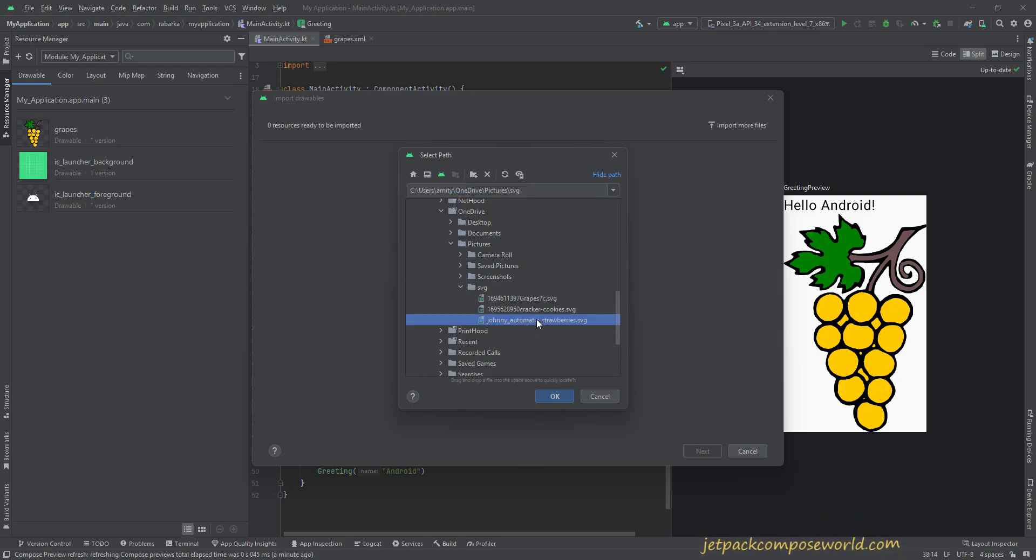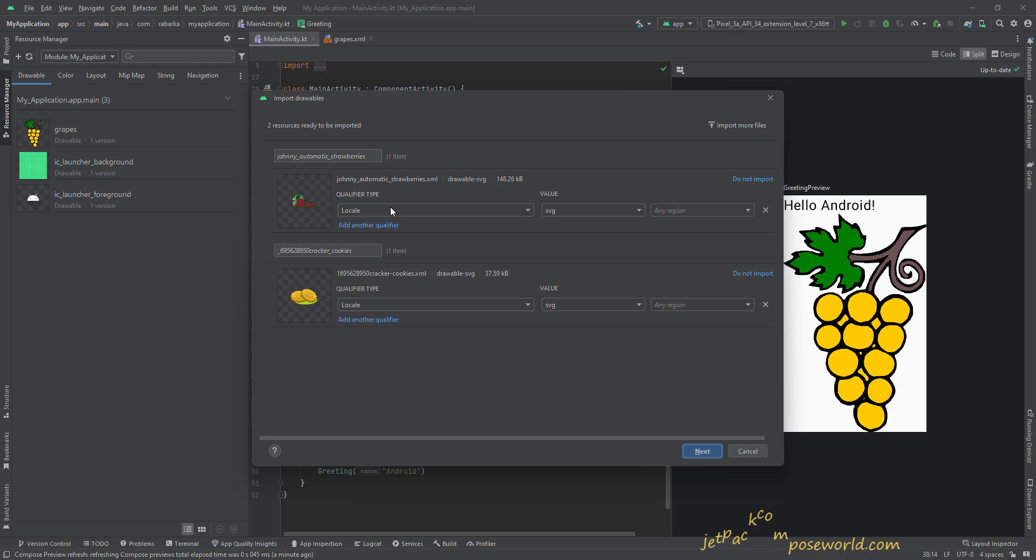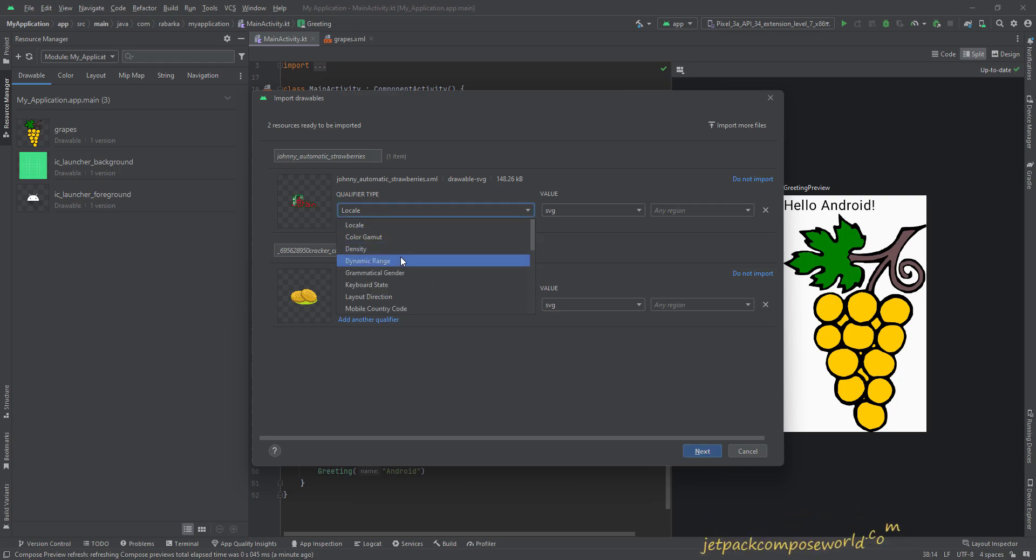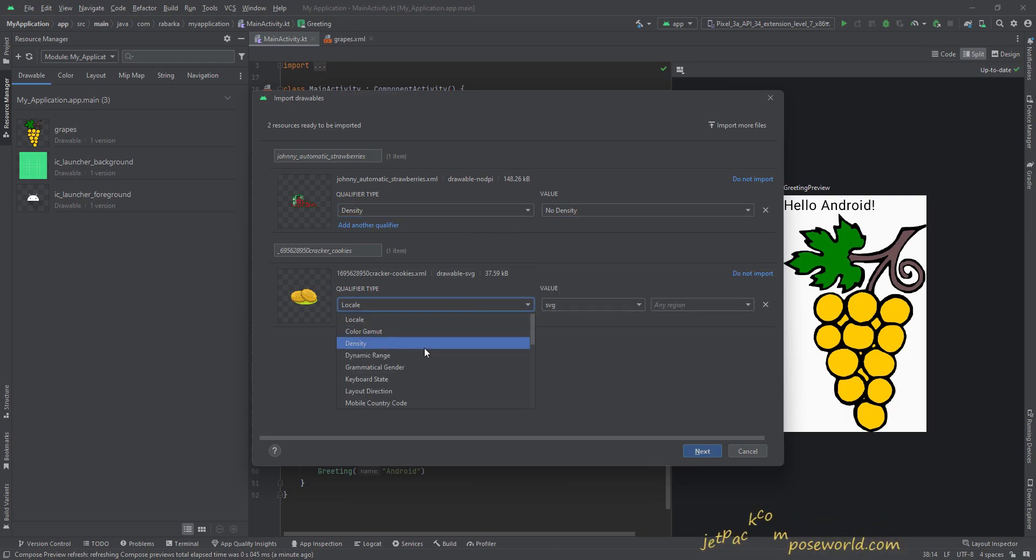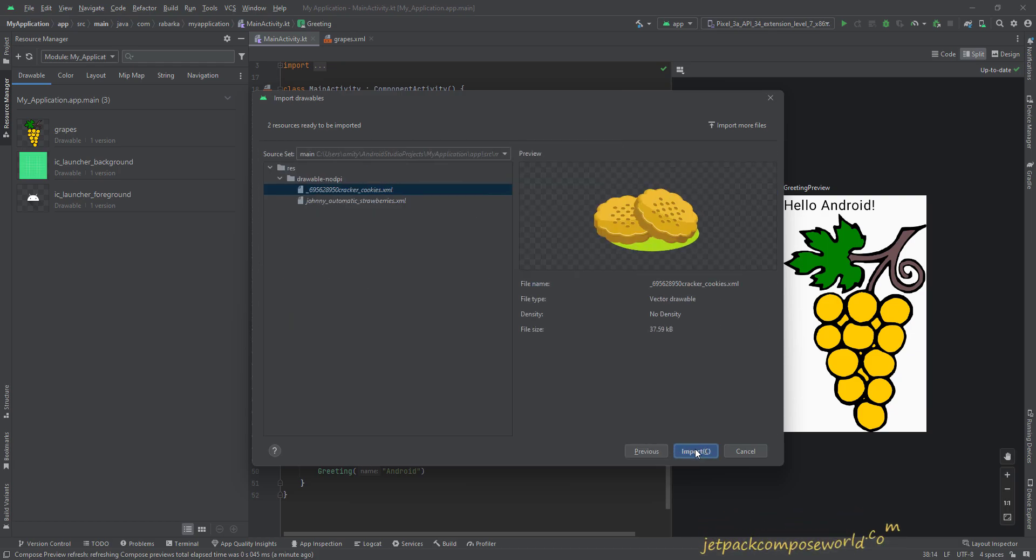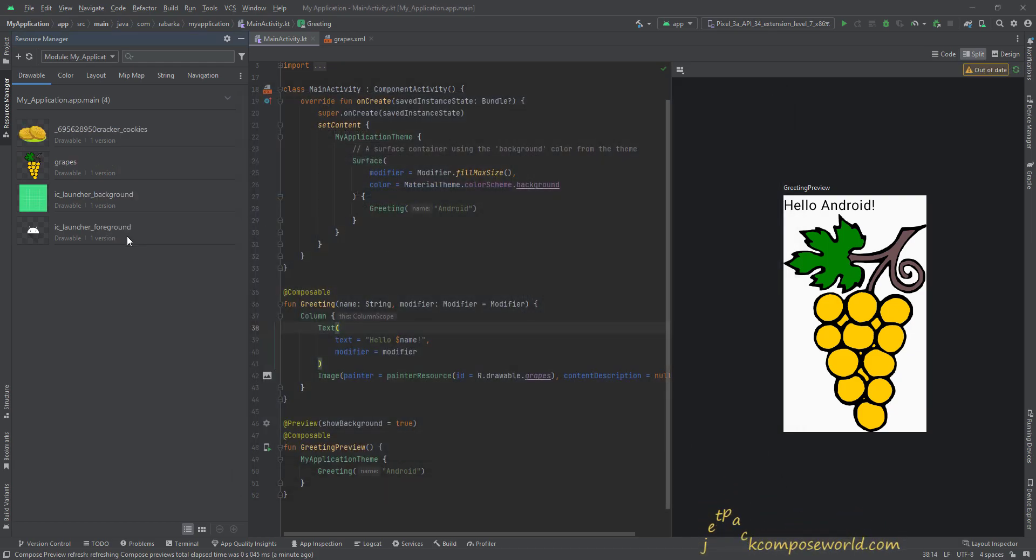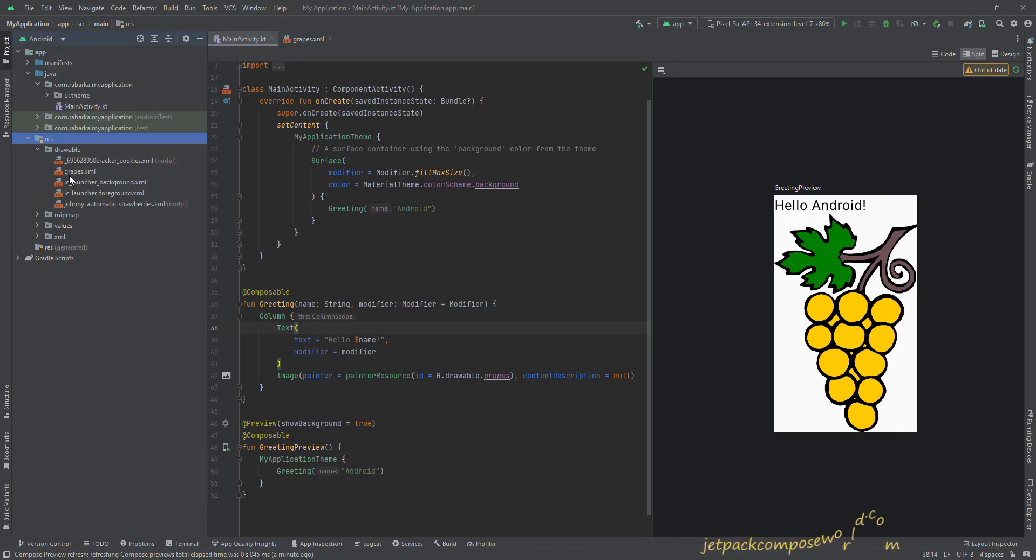Strawberries and cookies. Hit OK. And now these two images are selected. And one more thing you need to do over here: in the Qualifier Type, just select Density, and on the value, No Density. Over here, Density and No Density. Then Next and Import.